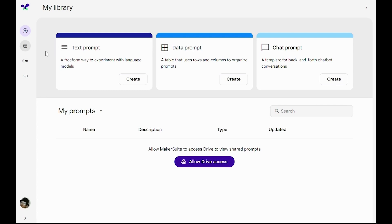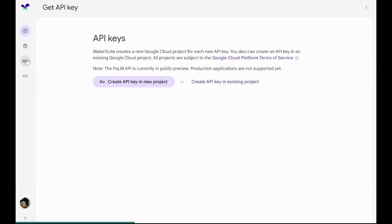We also have access to our library, which is the current page that's open right now. If we go to get API key, we can see that here we have the option to create an API key for a new project.